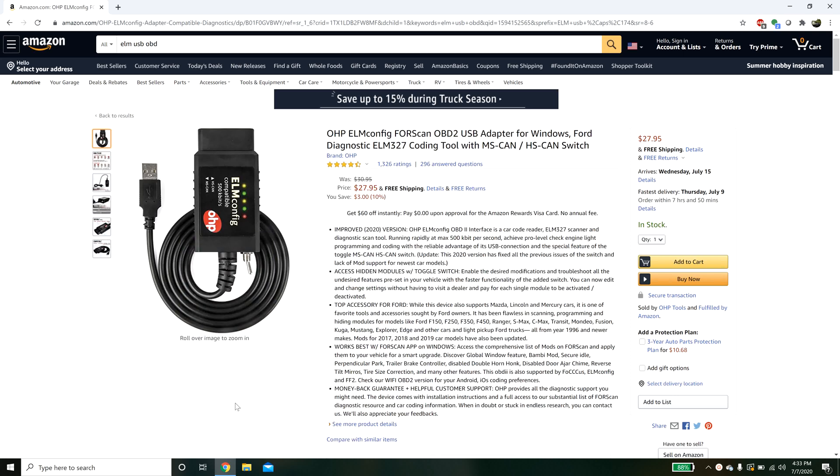The first thing we want to talk about is how you're going to connect to your vehicle. Forescan has a couple different options. You can do a COM port connection, basically a USB connection from your computer to the OBD2 port, or you can also do a Bluetooth connection. I particularly chose to do USB to OBD2 as I didn't really want to mess with Bluetooth and have any disconnection issues while flashing.